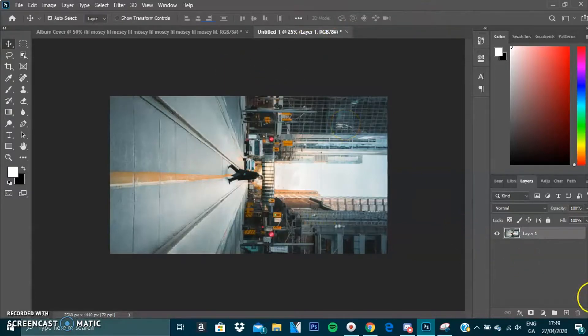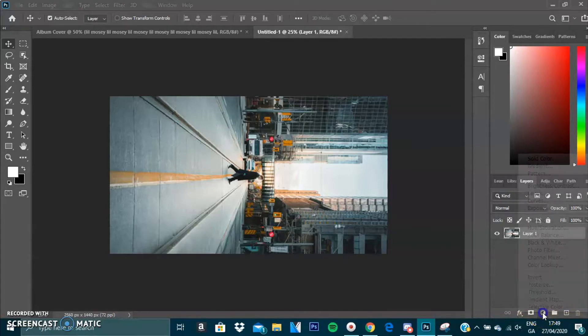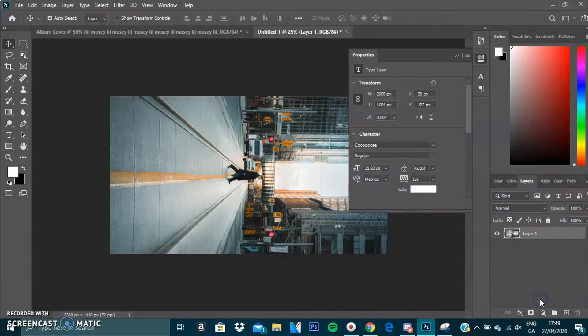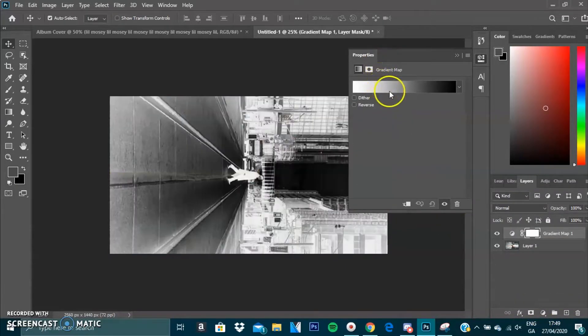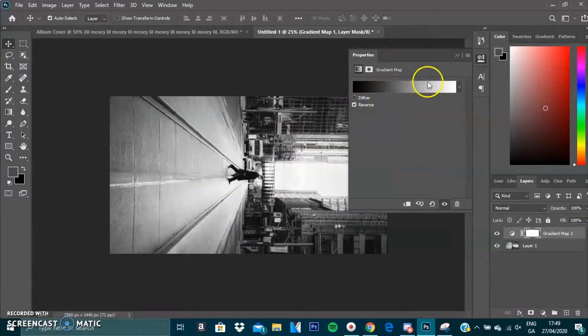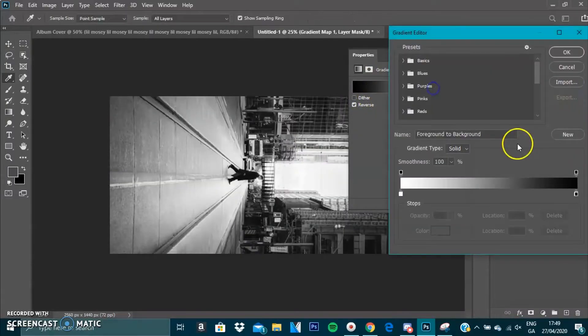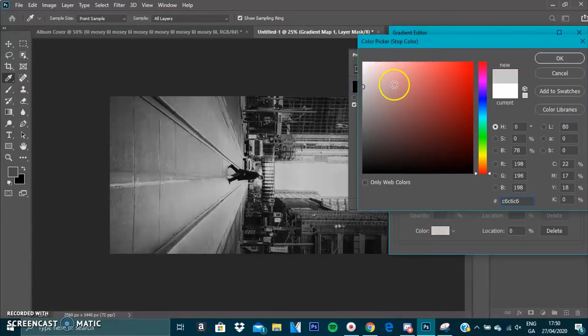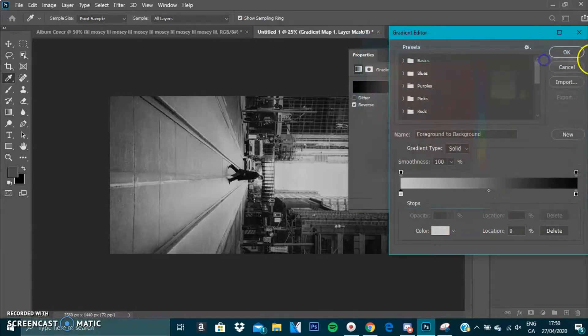What we're going to do is go to the bottom right and press Gradient Map. Click Gradient Map, we're going to reverse this because we want a black and white one. Then we can make this a bit darker, that'll be fine. Then press OK.